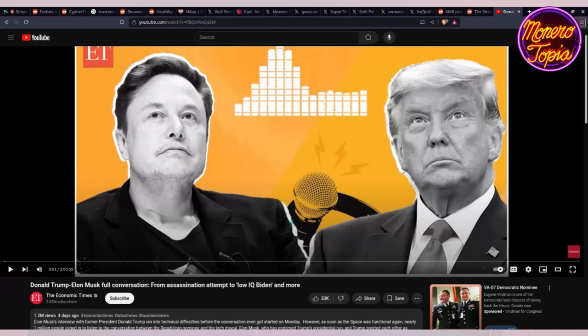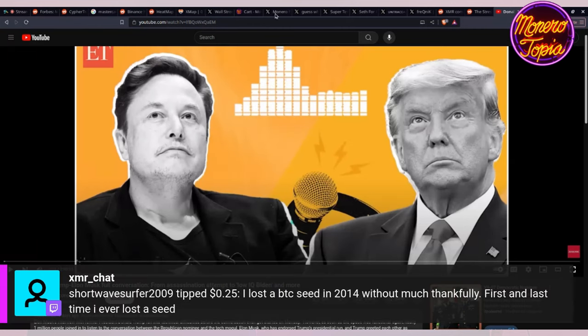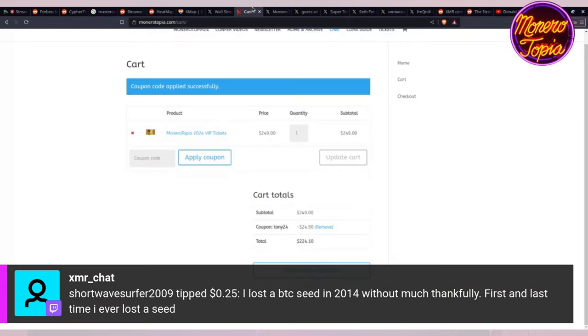This was this week's news section. Again, if you haven't bought your Monerotopia tickets, go ahead. You can buy the regular ones, you can buy the VIP ones which you get access to the dinner and a bunch of different stuff. If you use Tony24 you are going to get a discount. Hopefully we're gonna see you there and we'll see you next week for the news section.